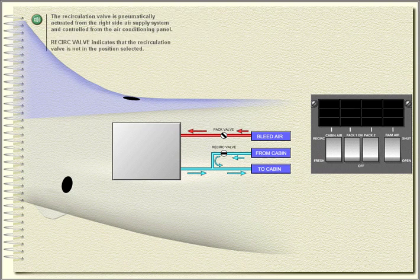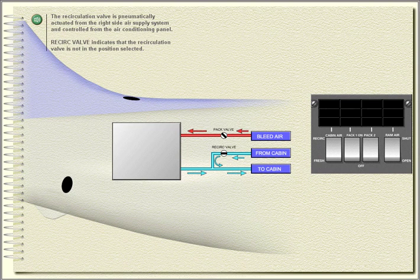The recirculation valve is pneumatically actuated from the right side air supply system and controlled from the air conditioning panel. Recirc valve indicates that the recirculation valve is not in the position selected.